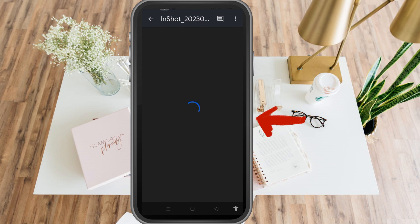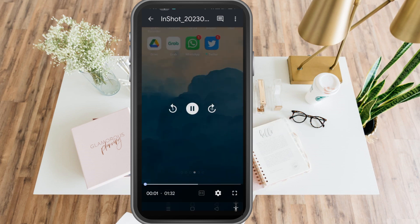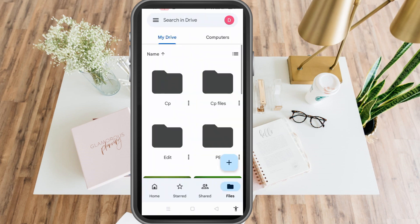When you tap the video, you can see that it is now playing. So that's the first method — you just have to wait. As I mentioned, it can also be resolved by re-logging into your Google account.